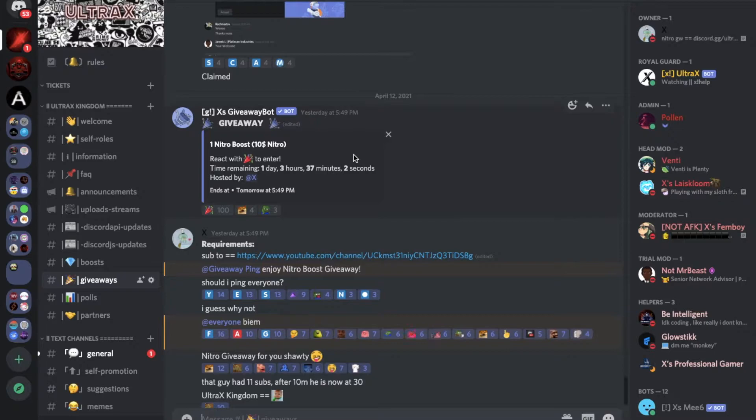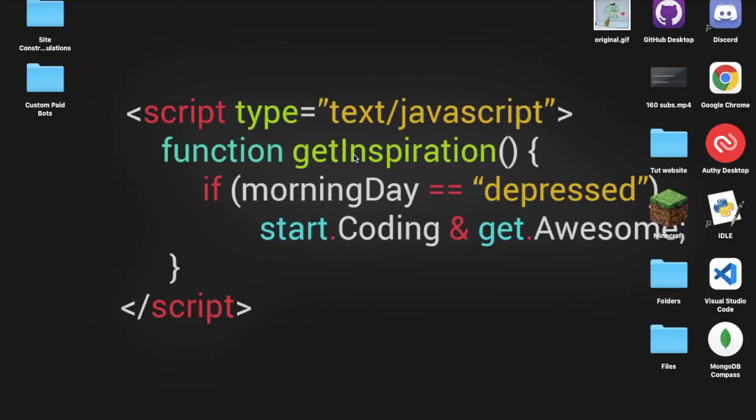Hello everyone, welcome back to a new video. Today I'm gonna be showing you how to make a deleted and edited message logger since it was requested by one of our subscribers in the Discord server. So now let's hop into the video.